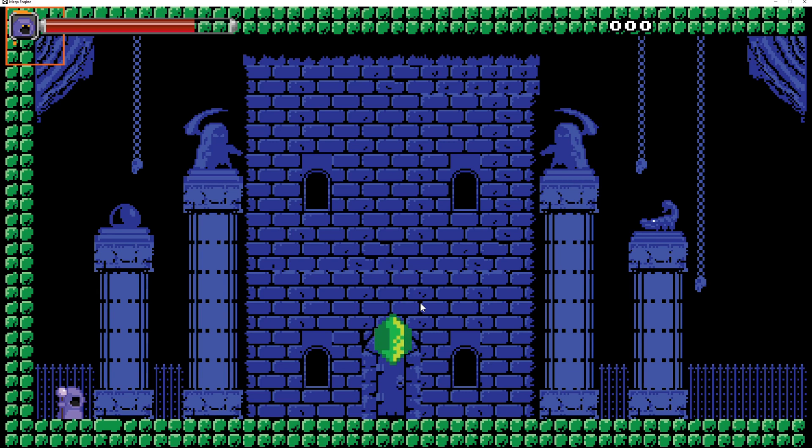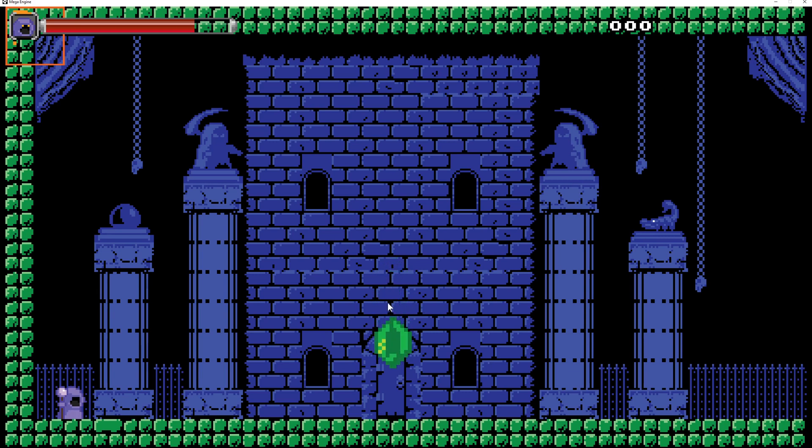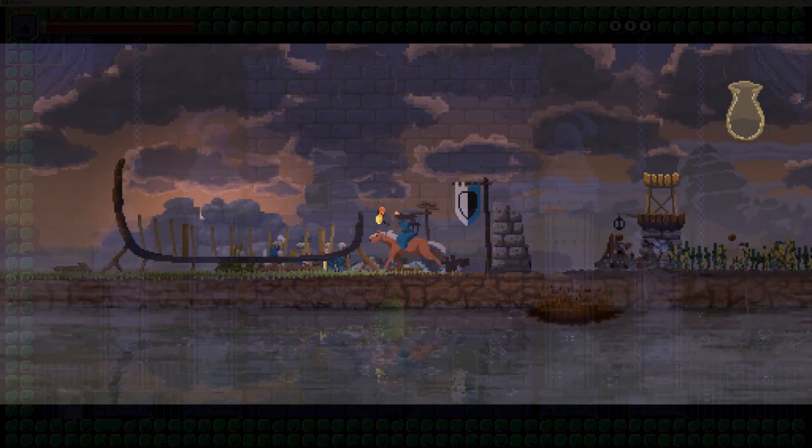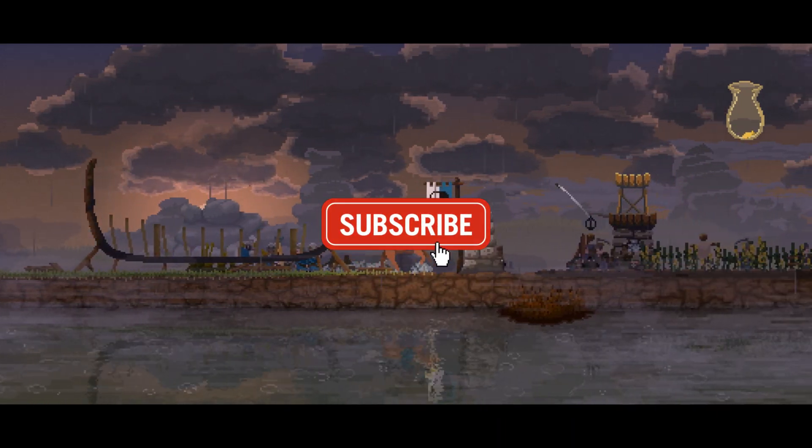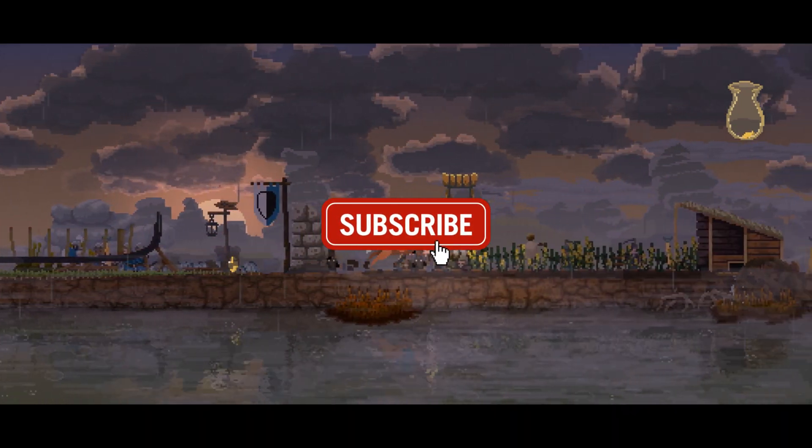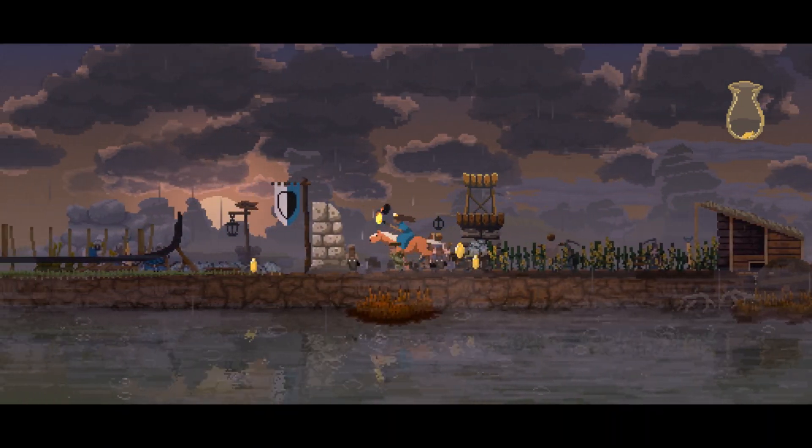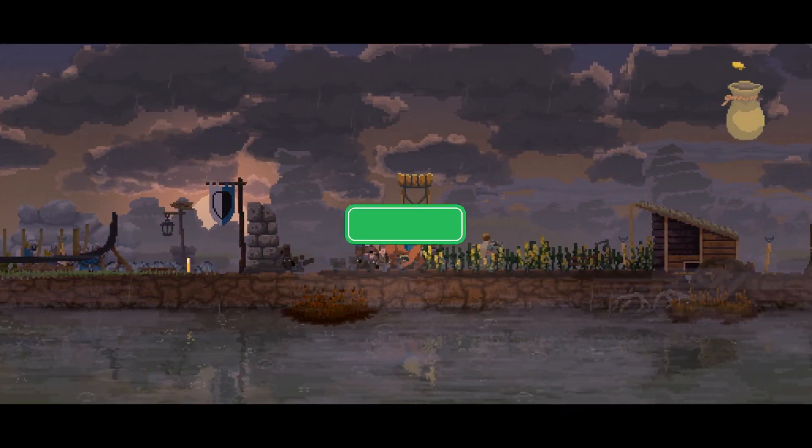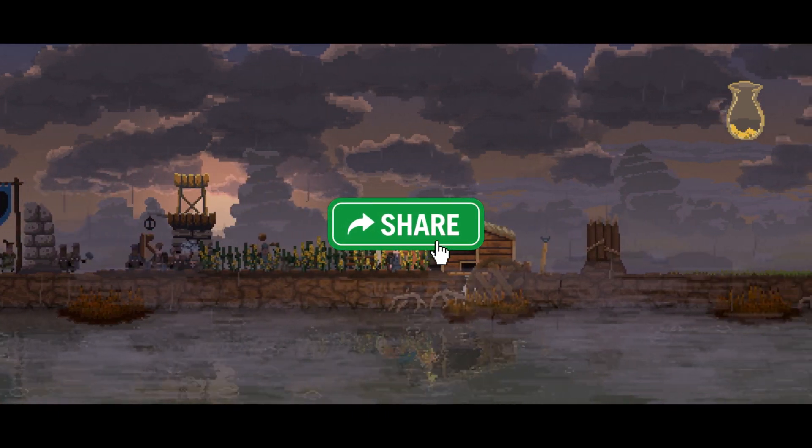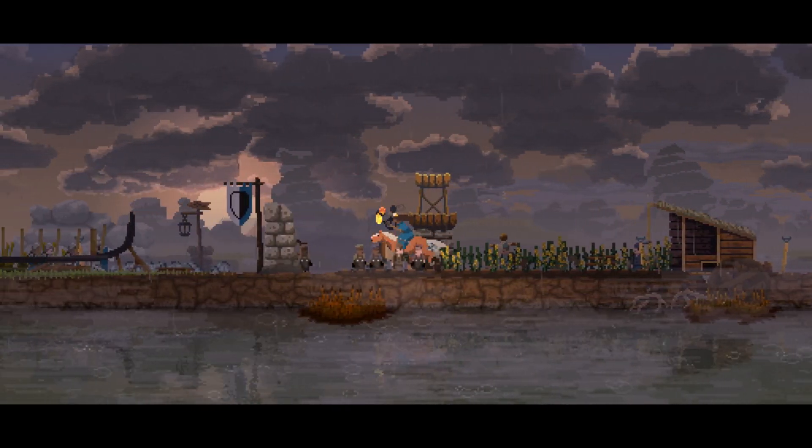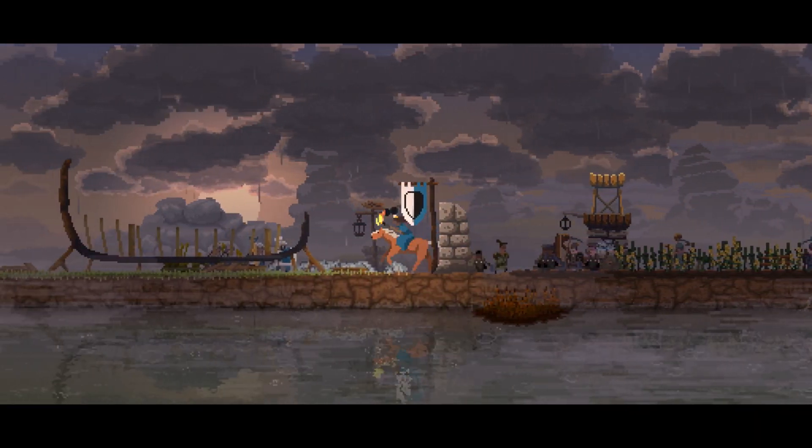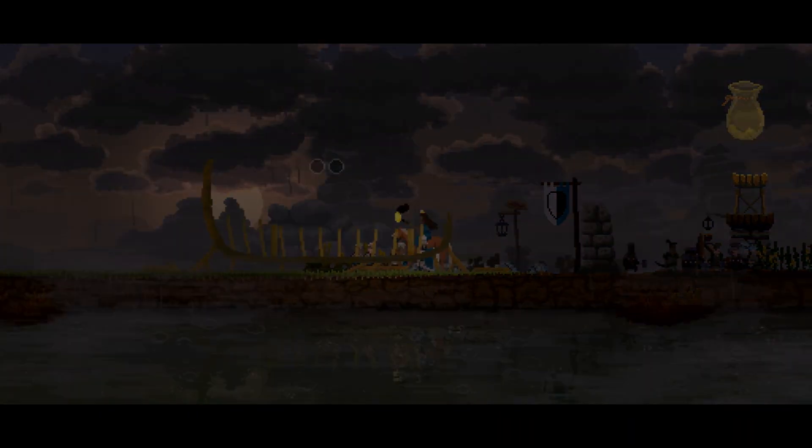If you liked it, subscribe, share, and like. Have a good one! One Up Indie.